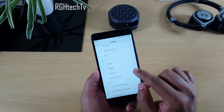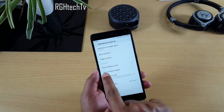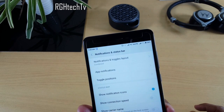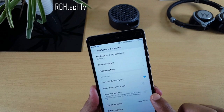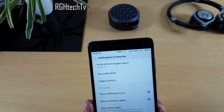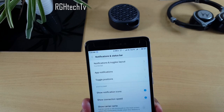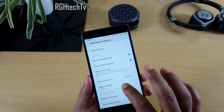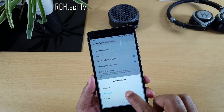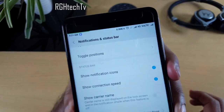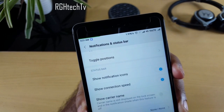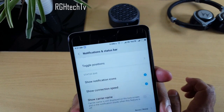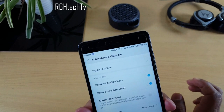Regarding notifications, go to Settings > Notifications and Status Bar. Enable 'Show Notification Icons' so all notifications appear in the status bar. Enable 'Show Connection Speed' to monitor your 4G or Wi-Fi speed. You can also enable the battery indicator — choose between percentage, a graphical top bar, or both. I prefer the option that shows both graphical and percentage.